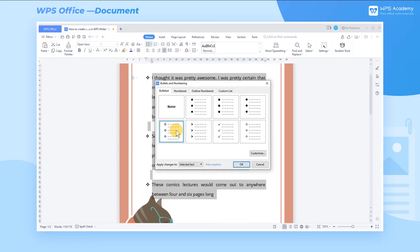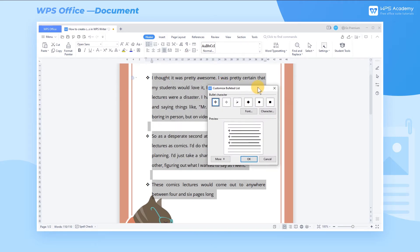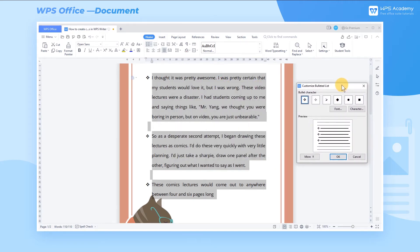In the Bulleted dialog box, select a preset effect, and click Customize in the lower right corner to activate the Customize Bulleted List popup window.